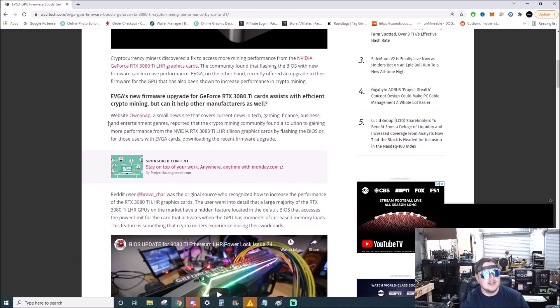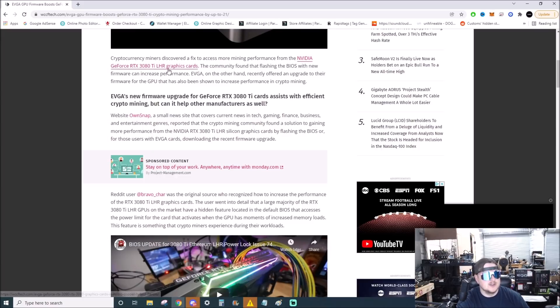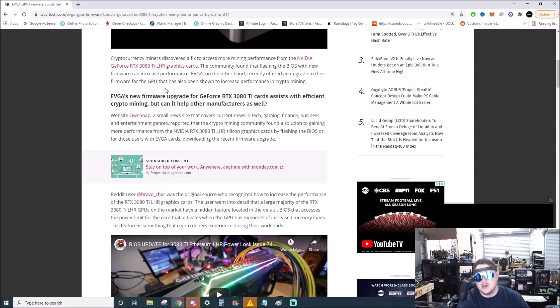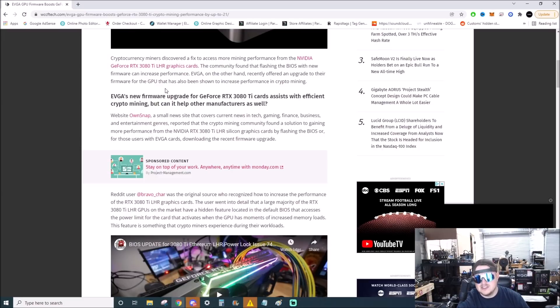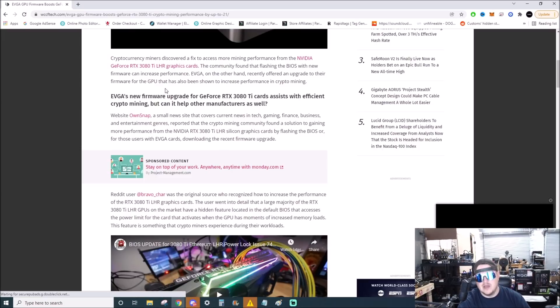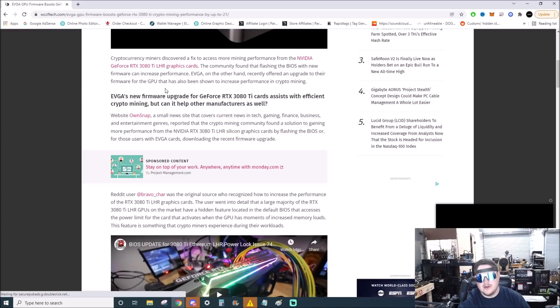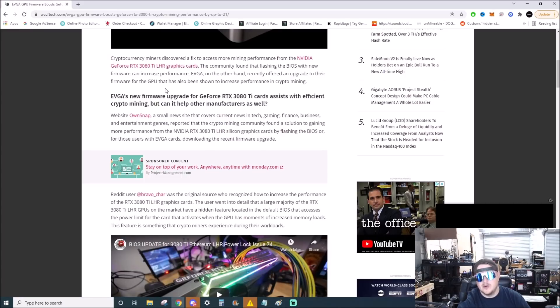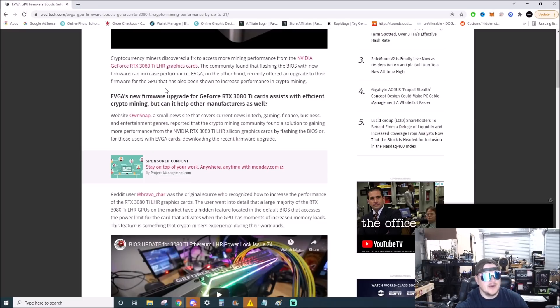If you didn't know, all 3080 Ti's are LHR. So a lot of times on the boxes they don't say LHR, some do, some don't. On a Founder's Edition box, I don't think they say LHR even though they're all LHR anyway. Coming back to that later.